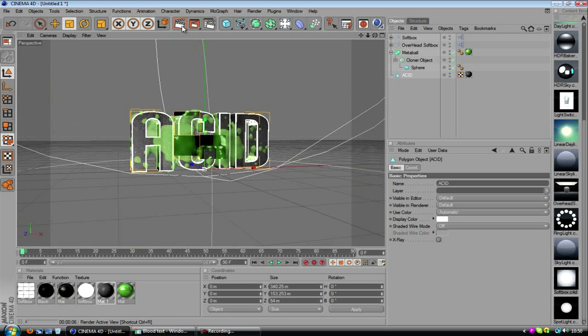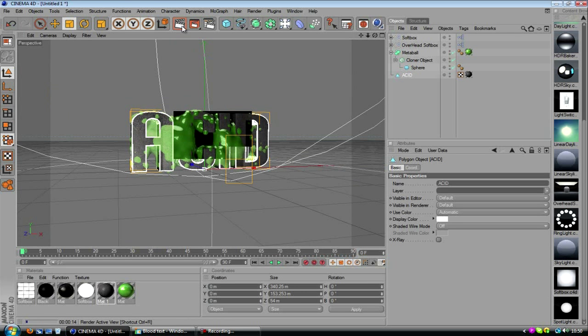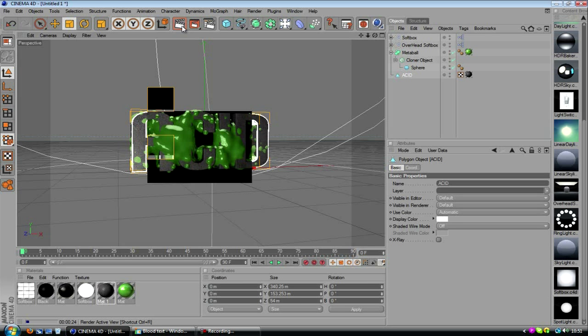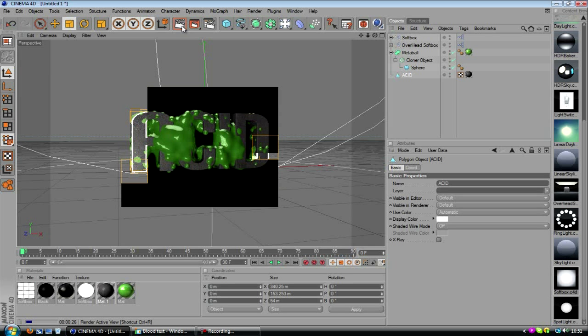So that's basically the tutorial. I hope you can take something away from this. Because when I'm doing my tutorials, I'm going to make sure there's always something you can take away from it that you can learn from rather than me teaching you how to do one specific thing. I hope now you've learned a little bit about how metaballs work or how the cloner object works and things like that.